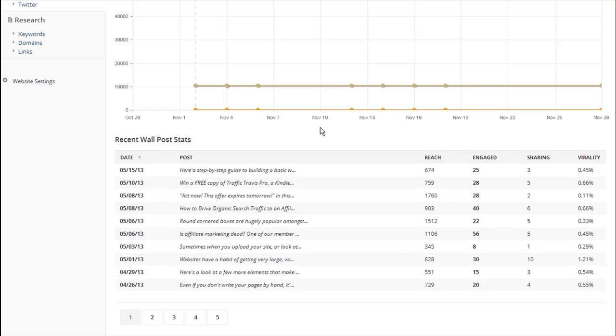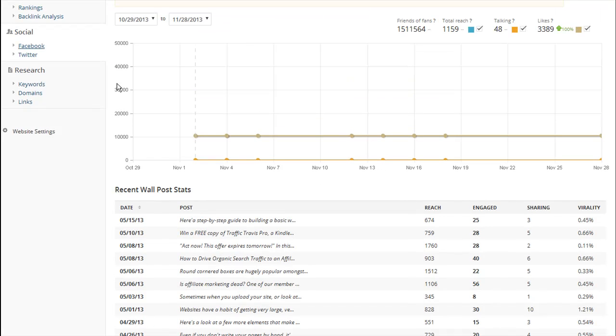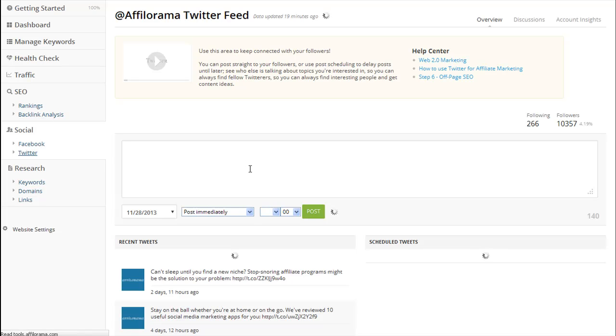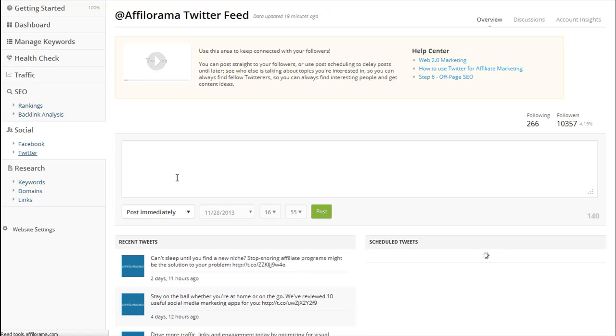Now let's take a look at how to manage your Twitter account. To do this, click on the Twitter button in the sidebar. Here you can schedule tweets to post any time you want, just like you can with the Facebook module. And like with the Facebook module, you should ideally be tweeting at least once a day. With this feature, you can schedule the tweets and set and forget.